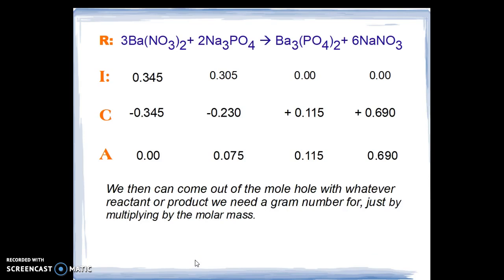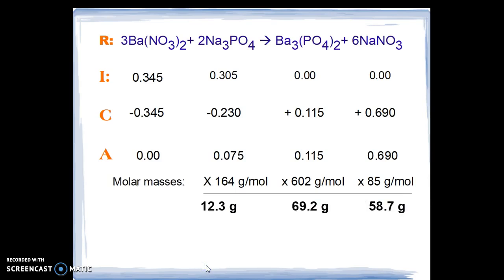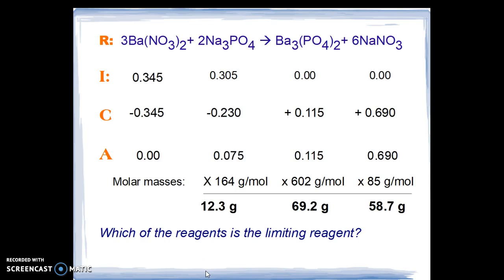We can now come out of the mole hole with whatever reactant or product we need a gram number for, just by multiplying by the molar mass. If there were gas products at STP, we would multiply by 22.4 liters per mole to find the volume of gas produced. But we're using solid products and solid reactants, so we multiply by the molar masses for these three. We get 12.3 grams of sodium phosphate, 69.2 grams of barium phosphate, and 58.7 grams of sodium nitrate remaining after the reaction, answering the three questions asked at the beginning.